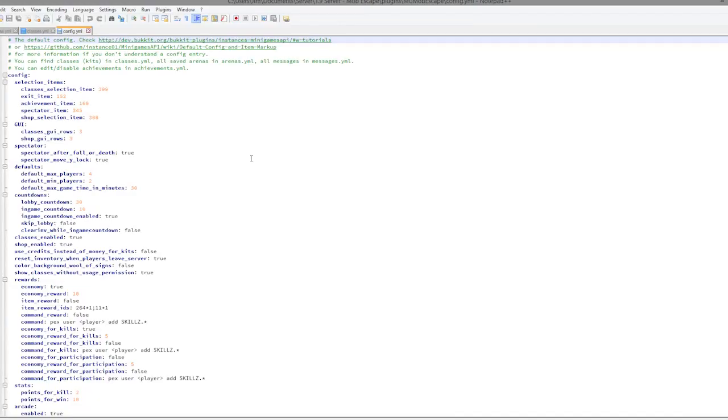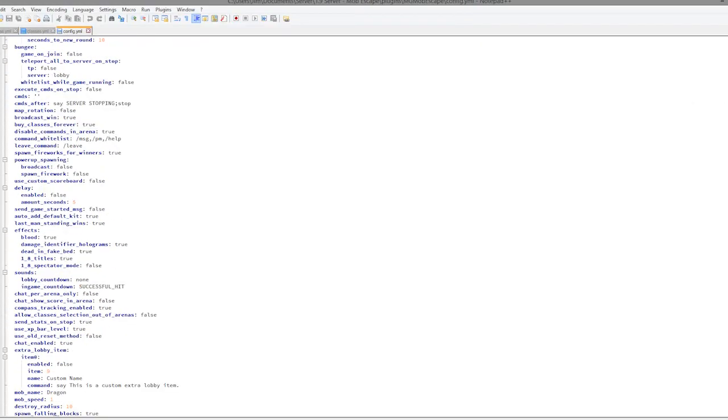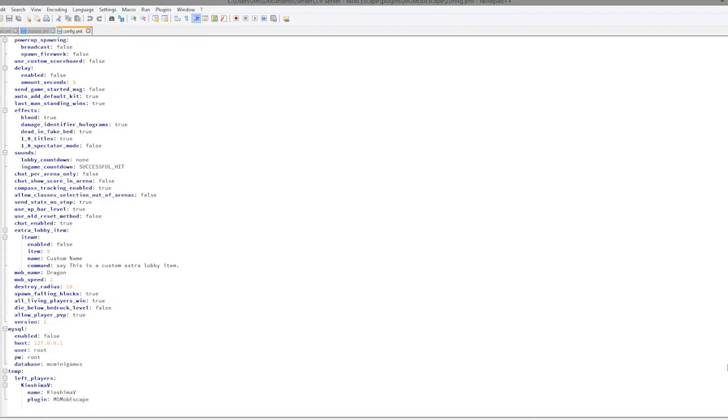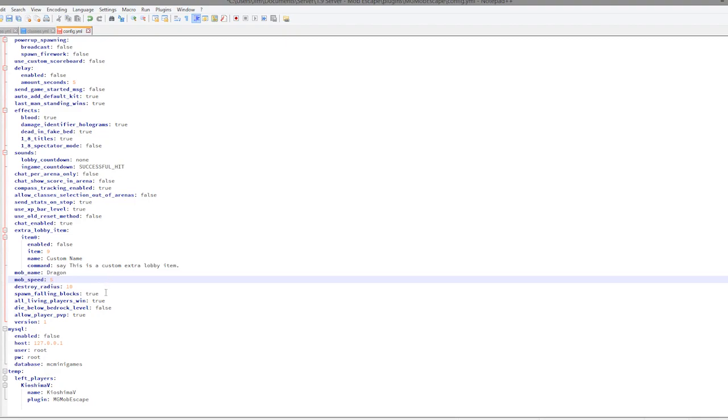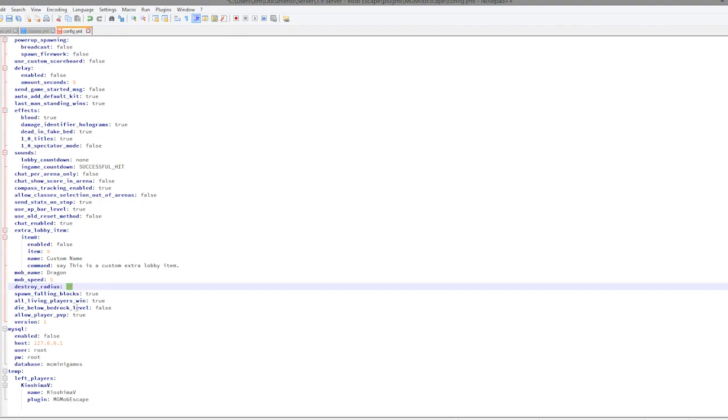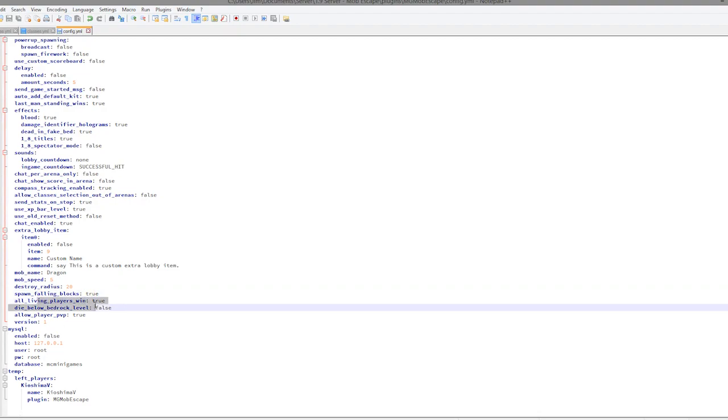Now the config file. So this has the main parts of the plugin in. Down here is the name and speed of the dragon. So we can probably increase that to maybe five or ten. You would have to experiment. Obviously one is way too slow. Destroy radius - so depending on how big your map is, I'd increase that a bit as it only made like a narrow canal down my island. Spawn falling blocks - so that may cause lag, so you might want to turn that off. All living players win: true. False. Die if you're below bedrock level - so you can set that on if you want.